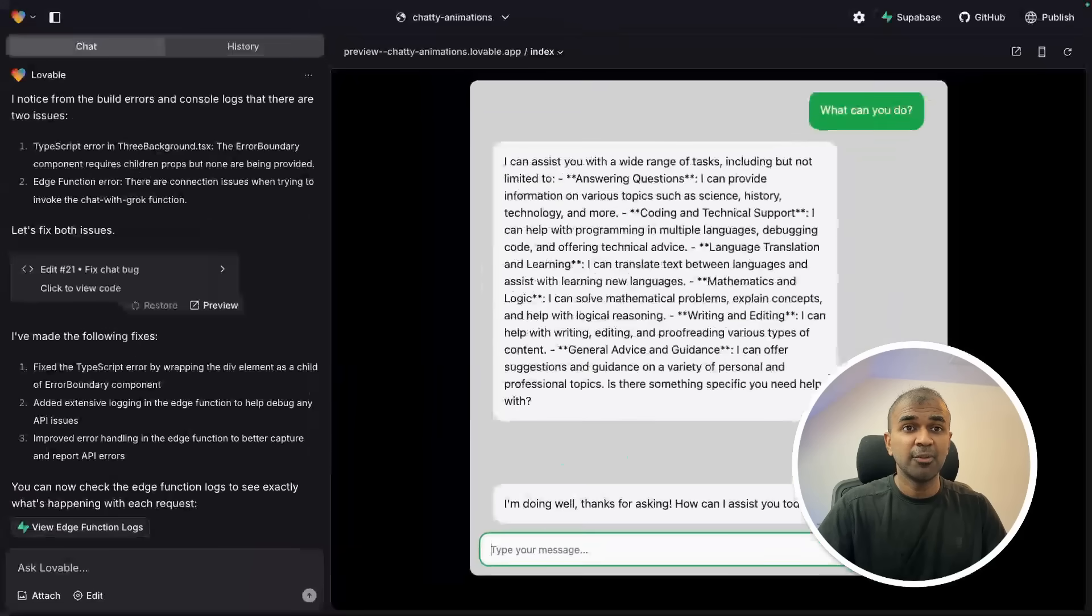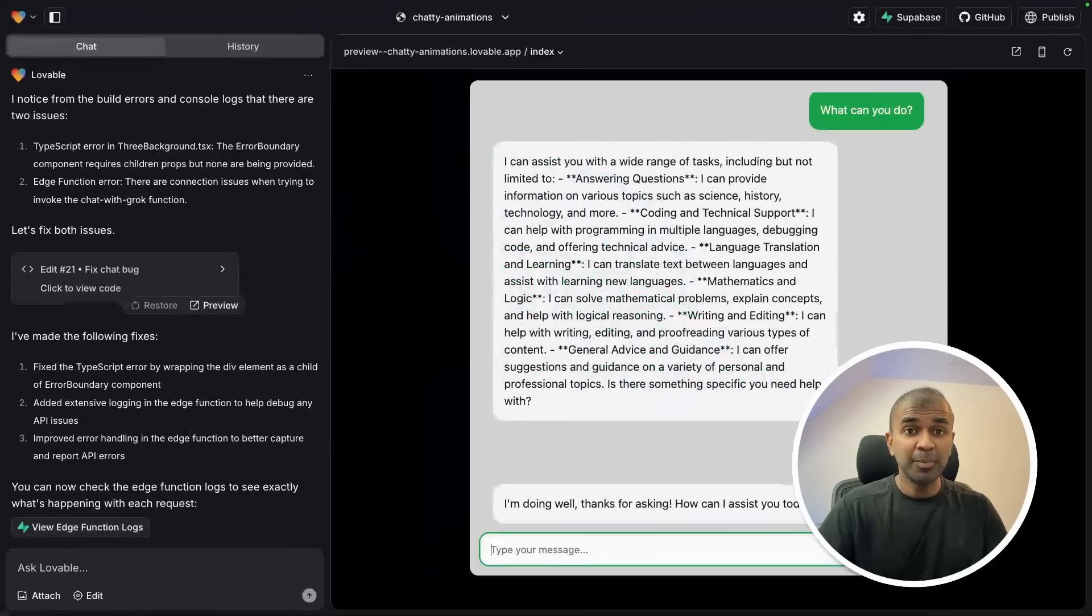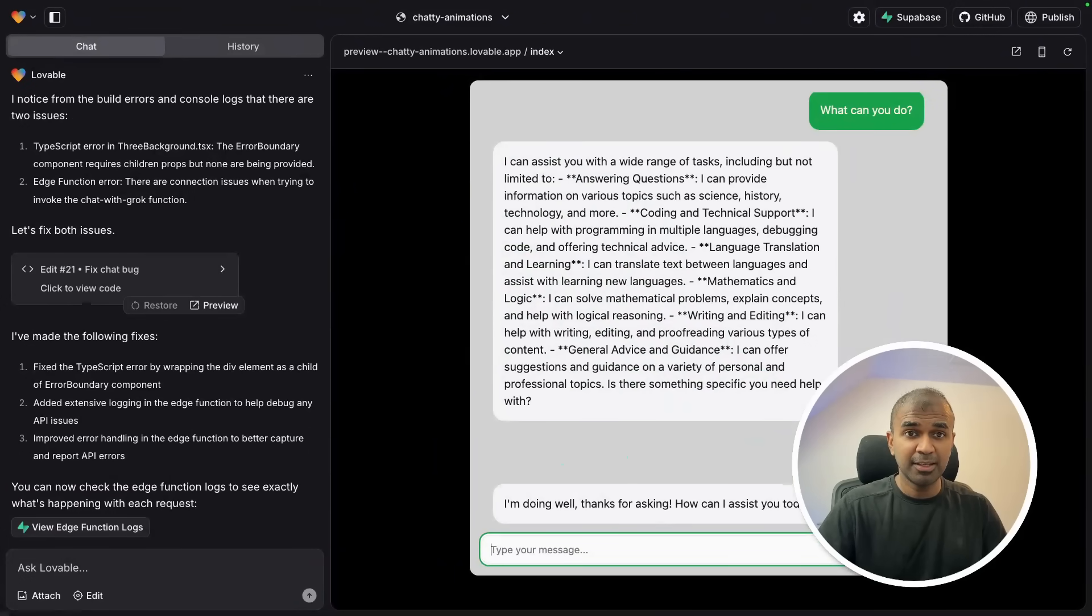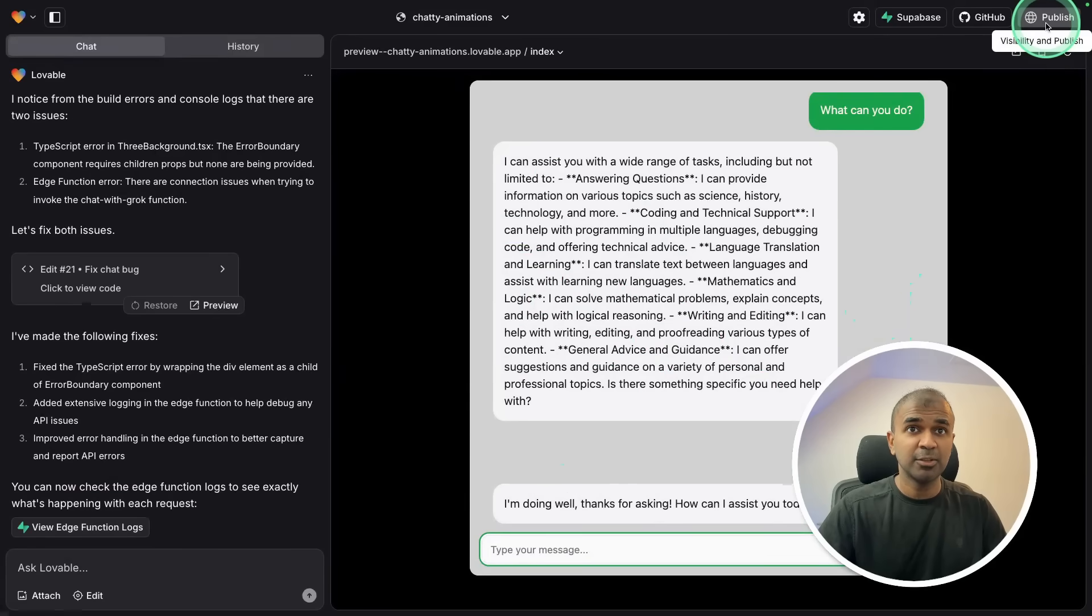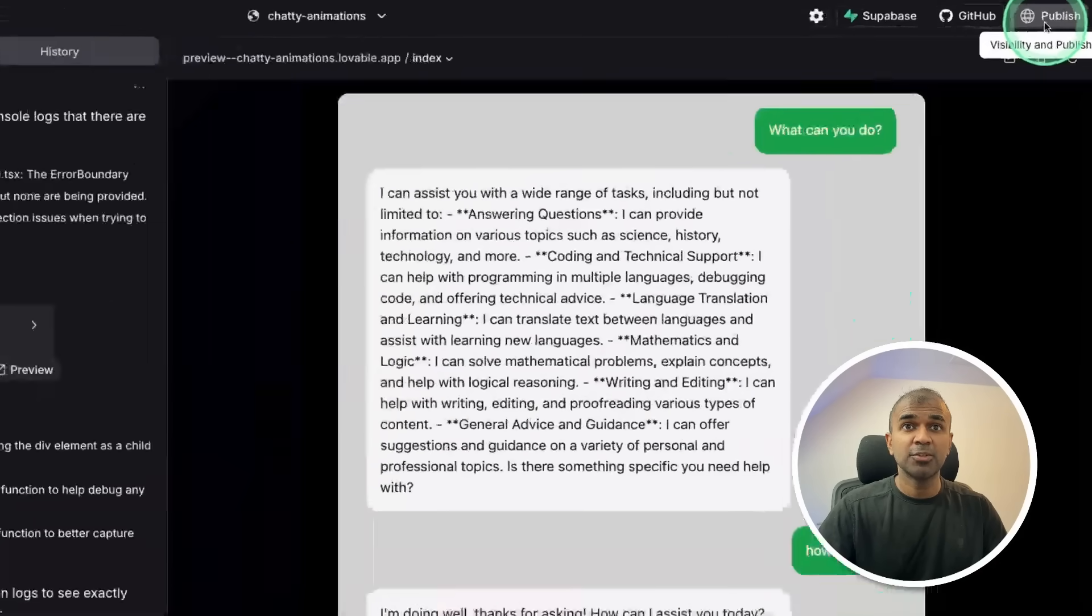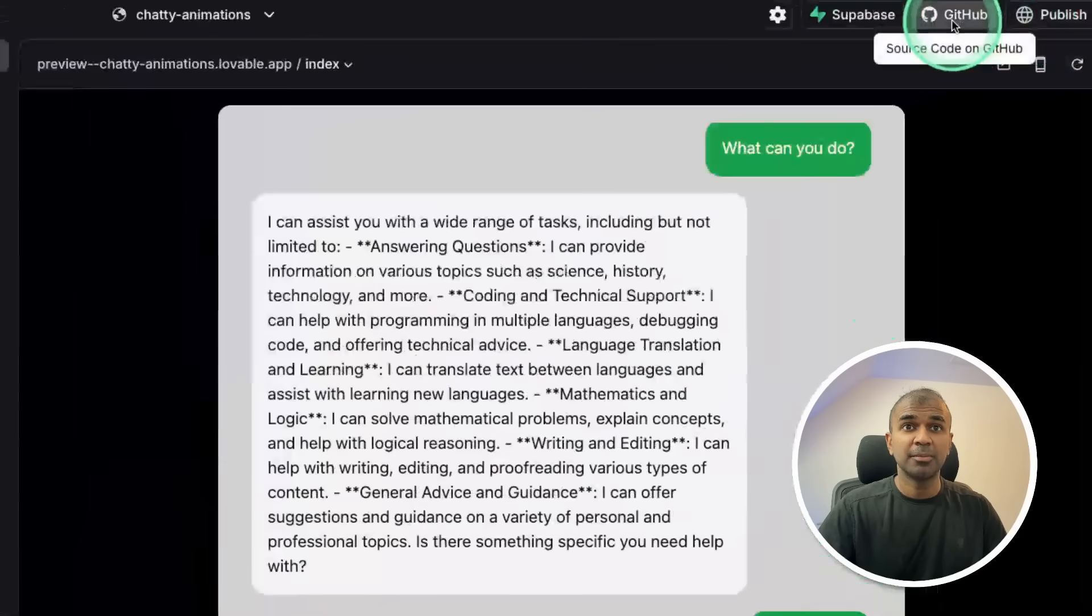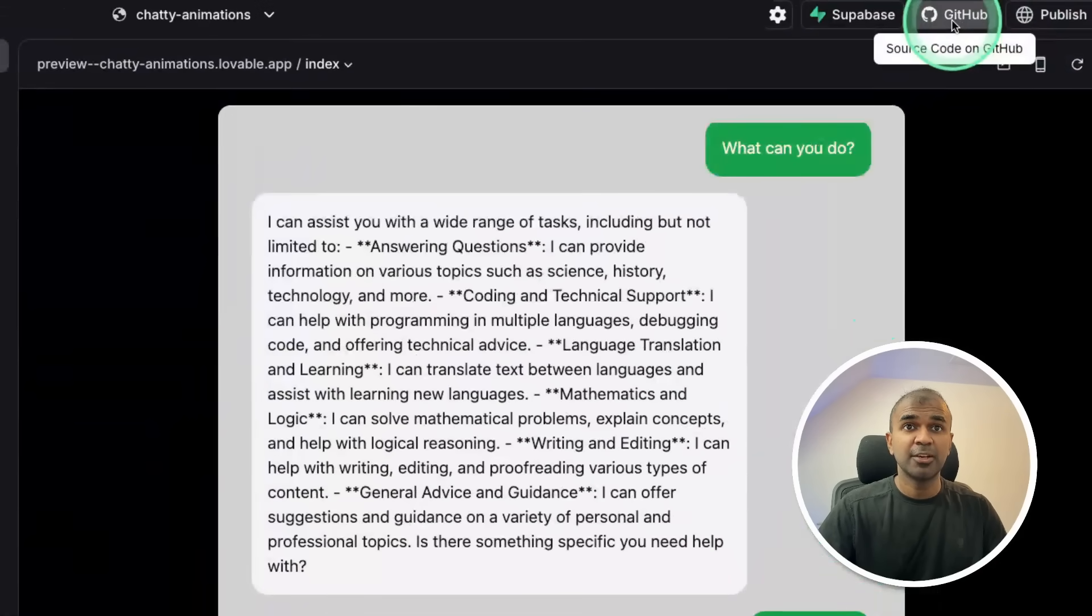Now we have created a chatbot completely using XAI API key, and it's running Grok at the back. I can even publish this application directly. I can also save this in GitHub by clicking this icon.